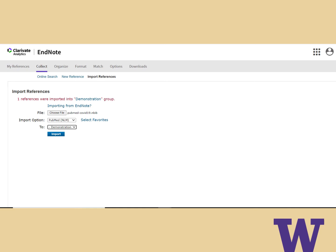At this point, you have successfully exported your citations out of PubMed and are ready to import them into EndNote. Go to EndNote and under the Collect tab, choose Import References.